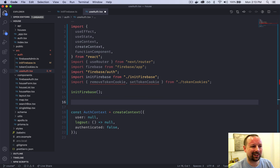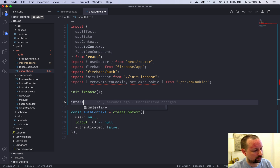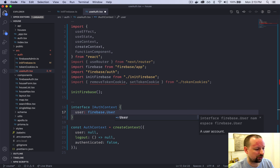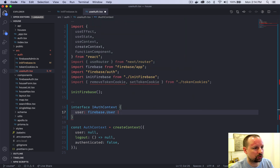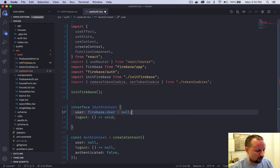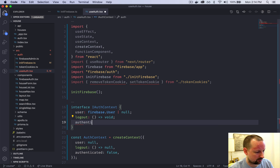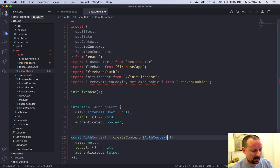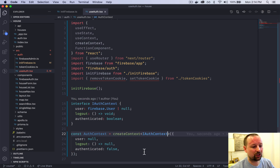Because we're doing TypeScript, we should create a type to represent whatever's in our context. We'll call this interface IAuthContext. It declares three types: user is either firebase.User or null (since it can be null when there's no authenticated user); logout is a function that returns void; and authenticated is always a boolean. You pass the type information to the context using angle brackets — that's the generic type that createContext is expecting to receive.